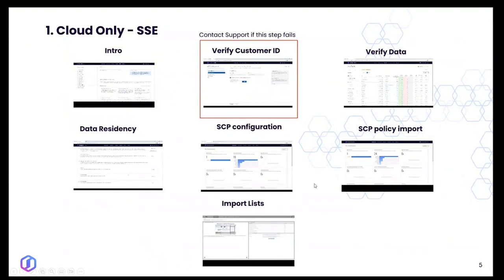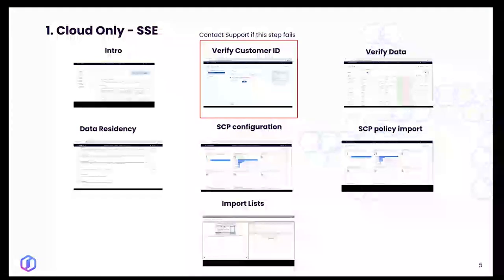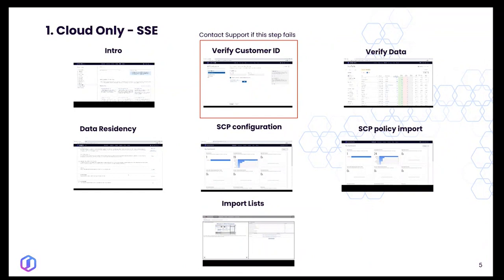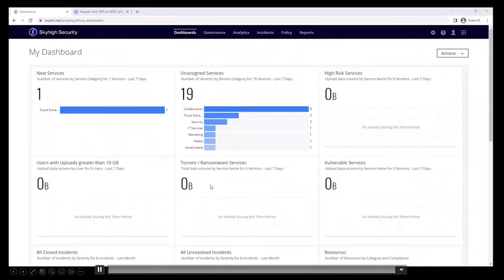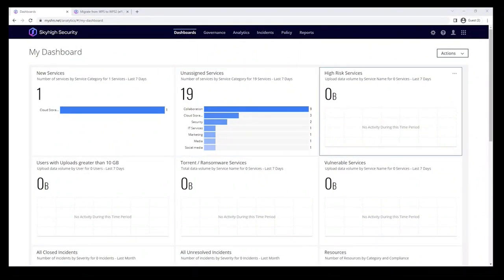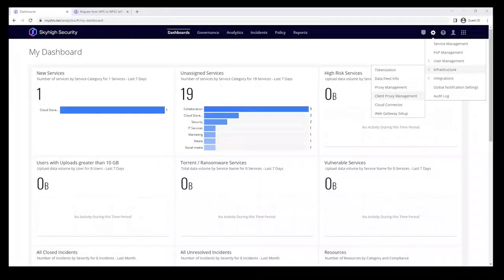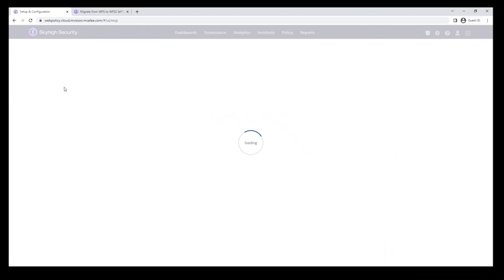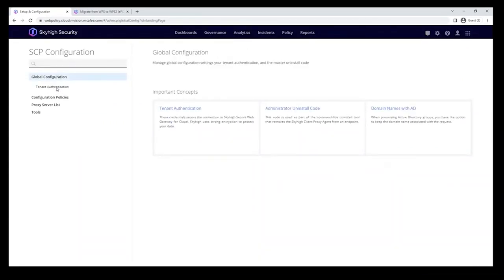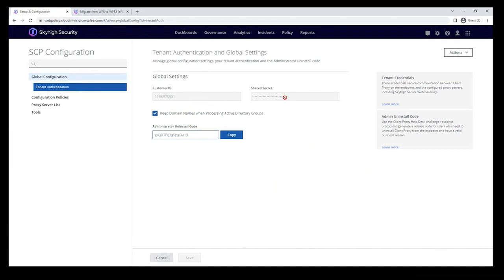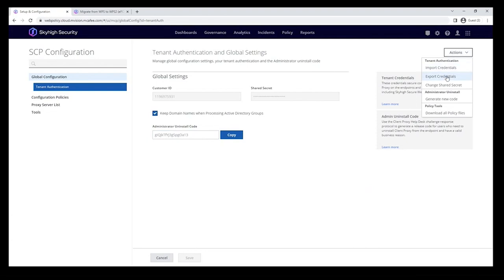Now let's look at the MCP configuration — one of the very important steps for a successful migration. Go to Infrastructure > Client Proxy Management > Global Configuration > Tenant Authentication. Here you can see the shared secret, which is grayed out. What we need to do is make sure that the same shared secret used on your on-prem EPO or previous configuration matches our new Sky High Security Cloud proxies. Take a sample by exporting credentials.